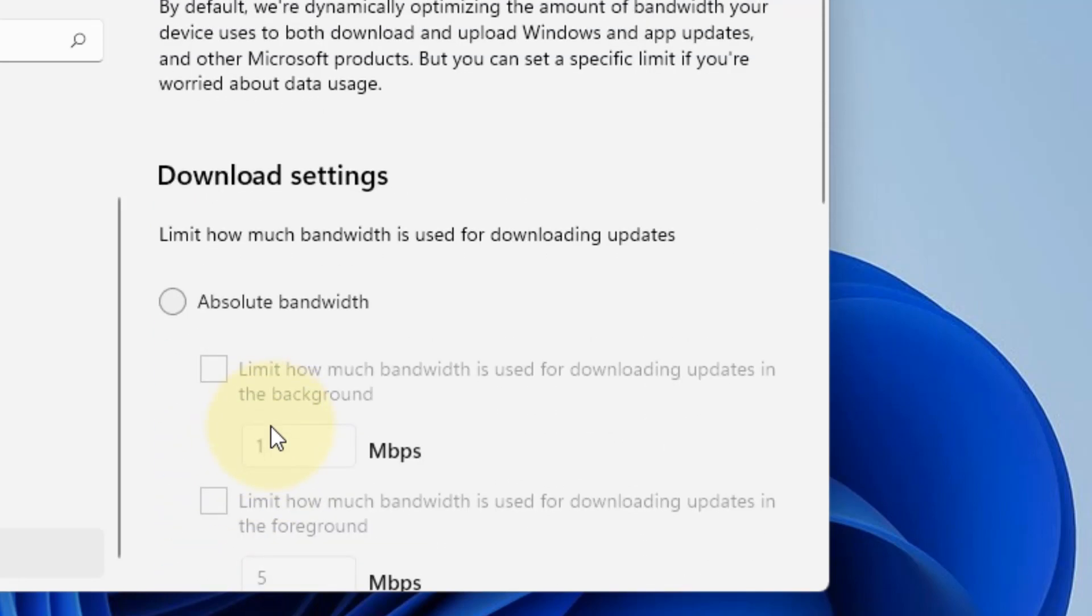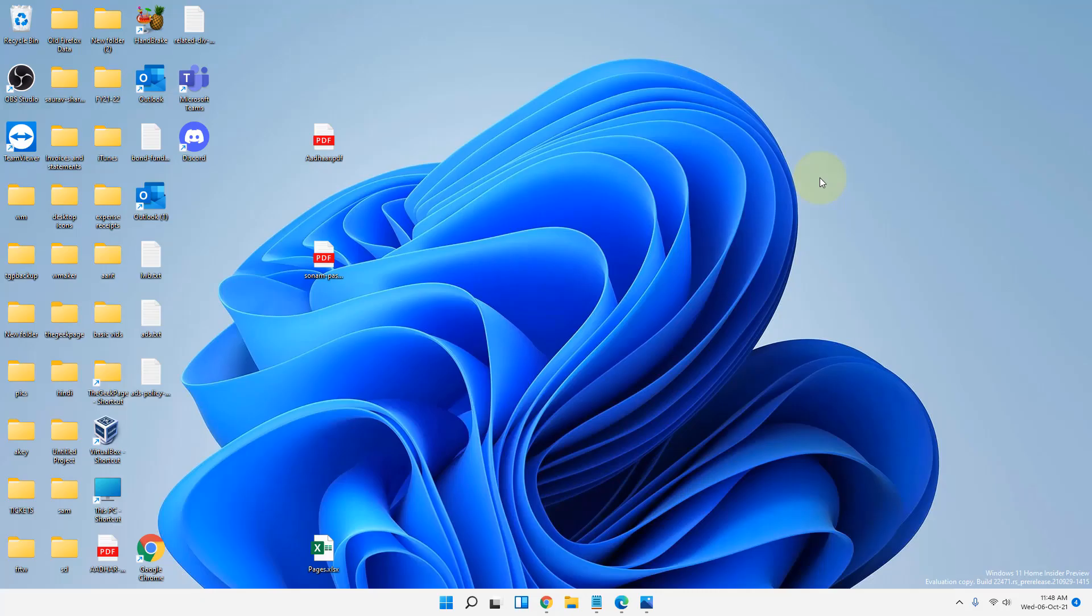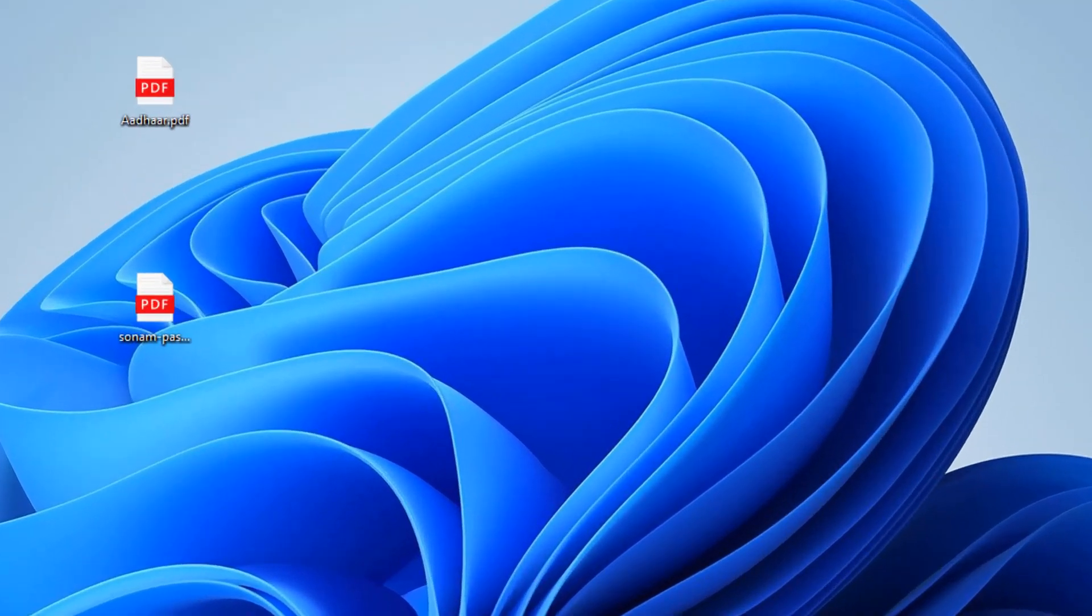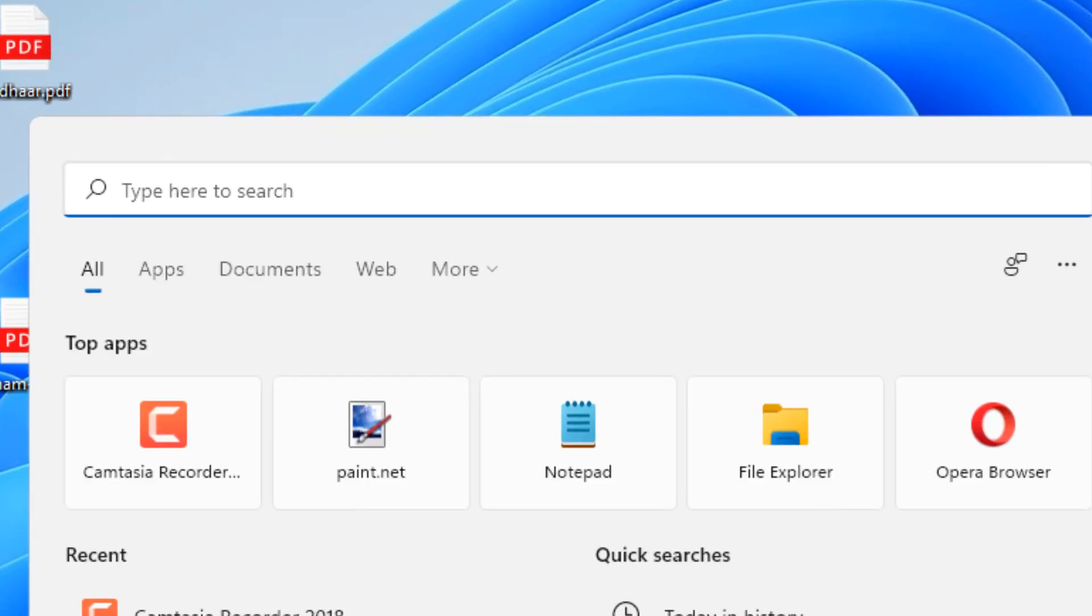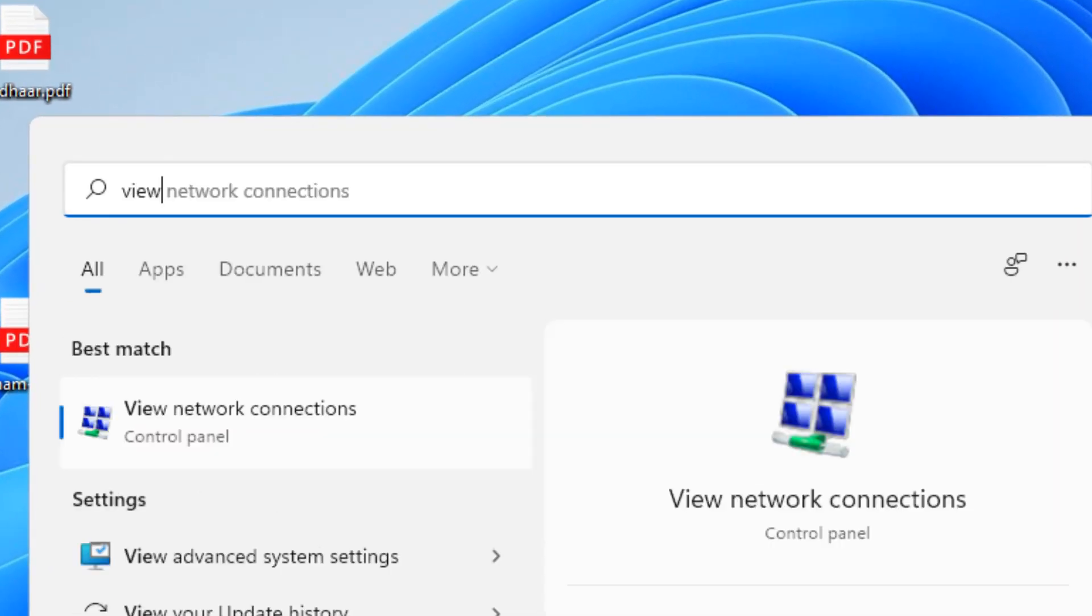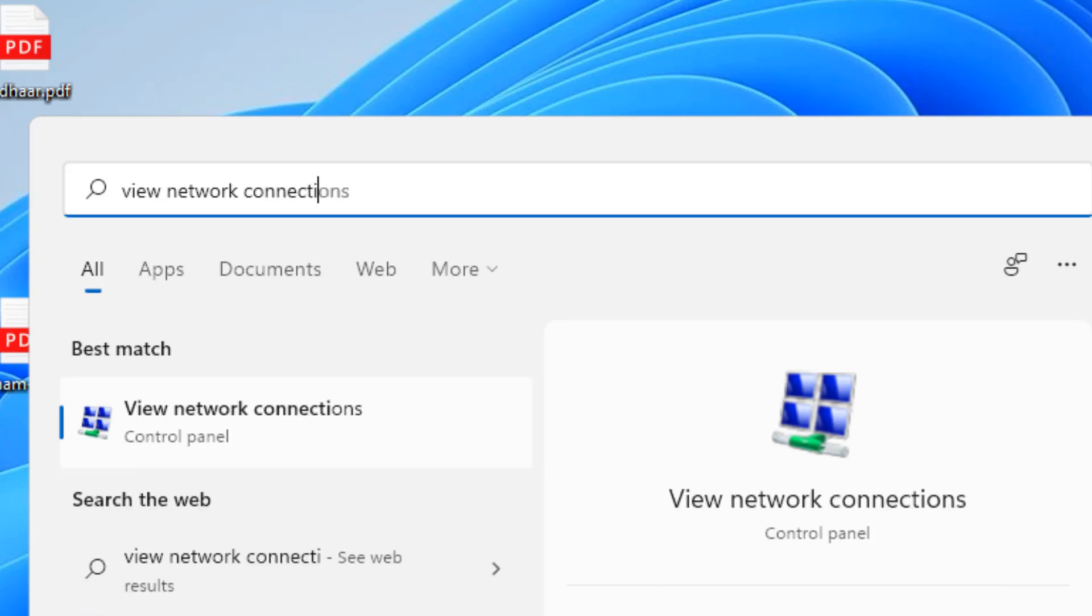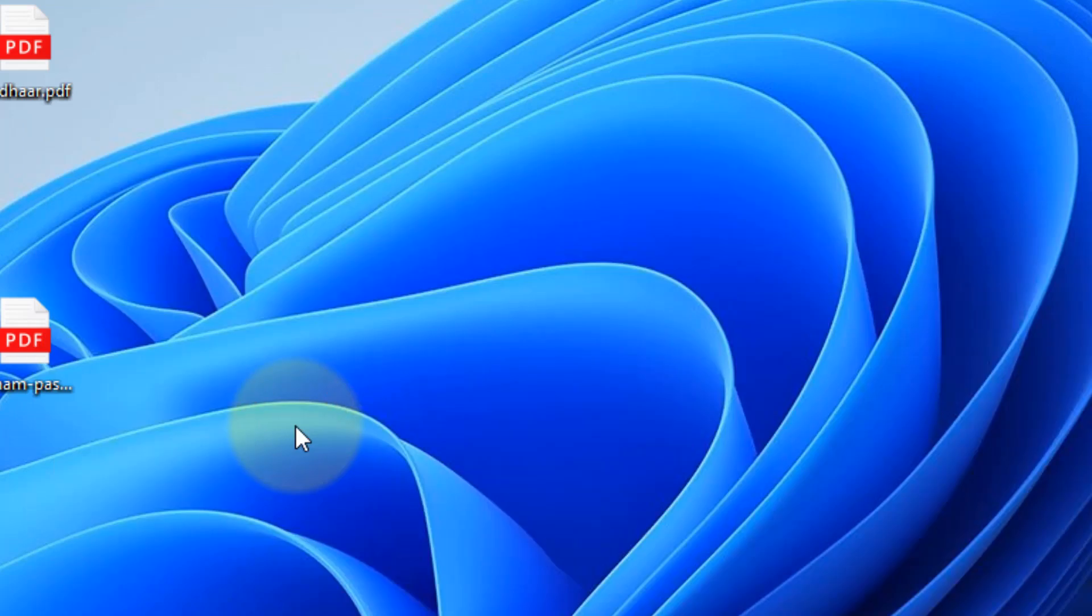Now once you have done this, let's move to method two, and that is changing the DNS to a faster DNS. Just search 'view network connections' in the search box. Now click on View Network Connections from the search result.